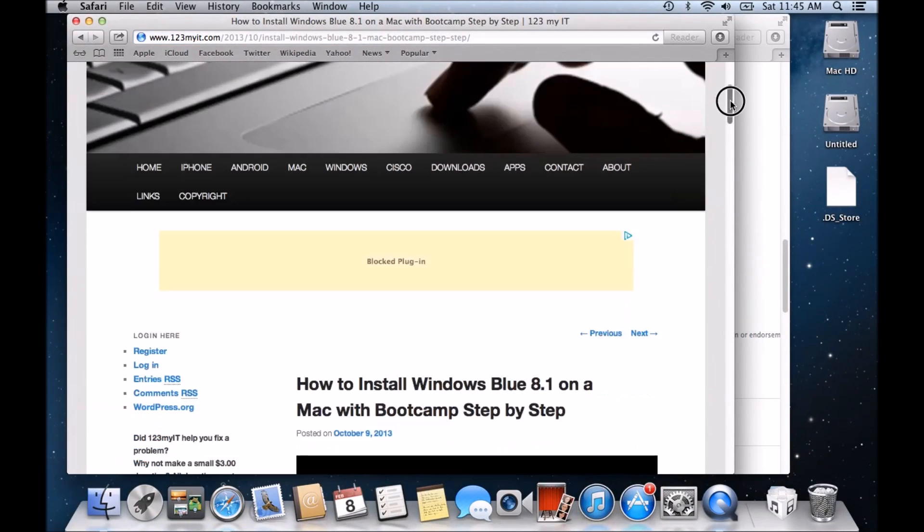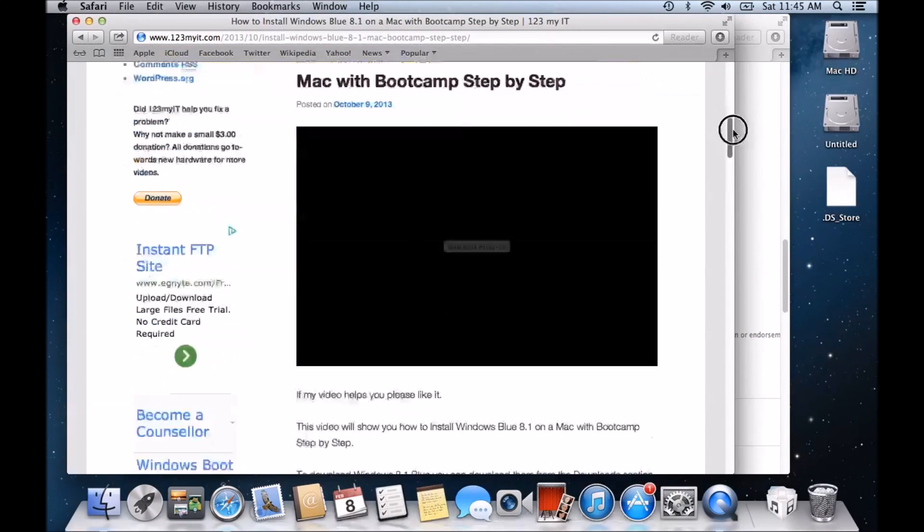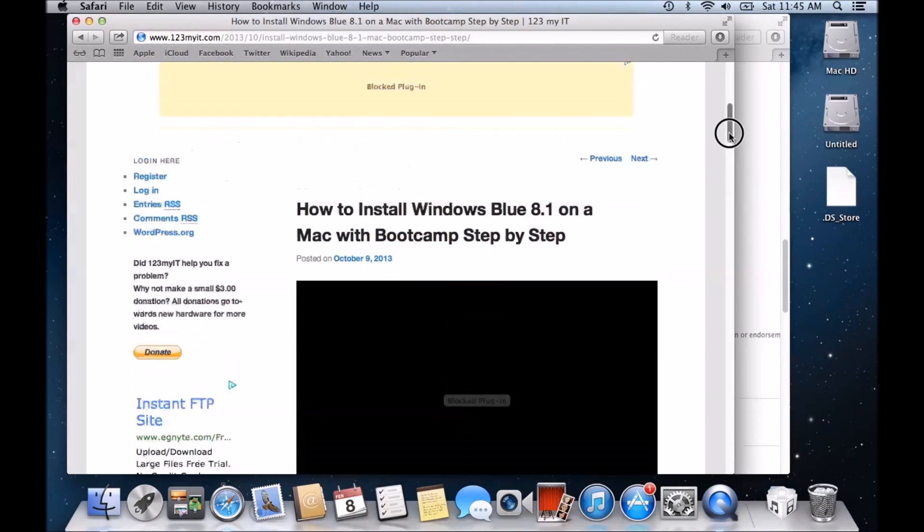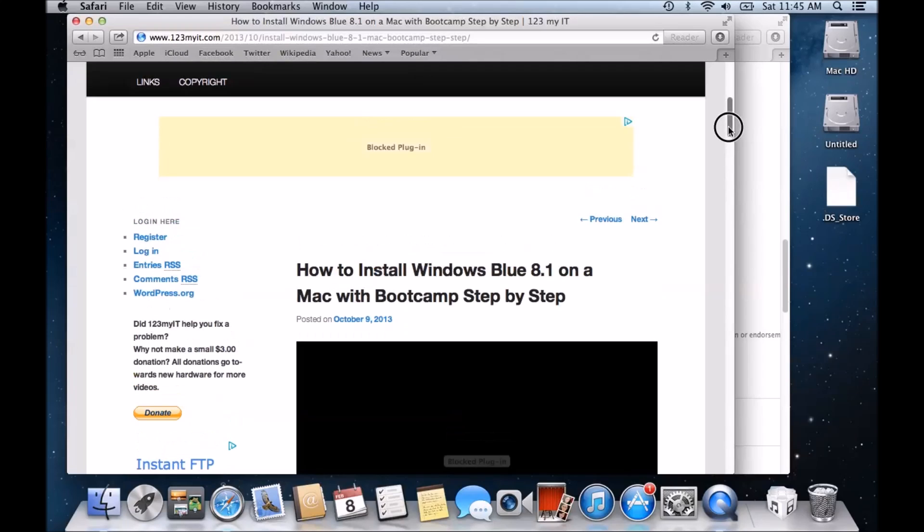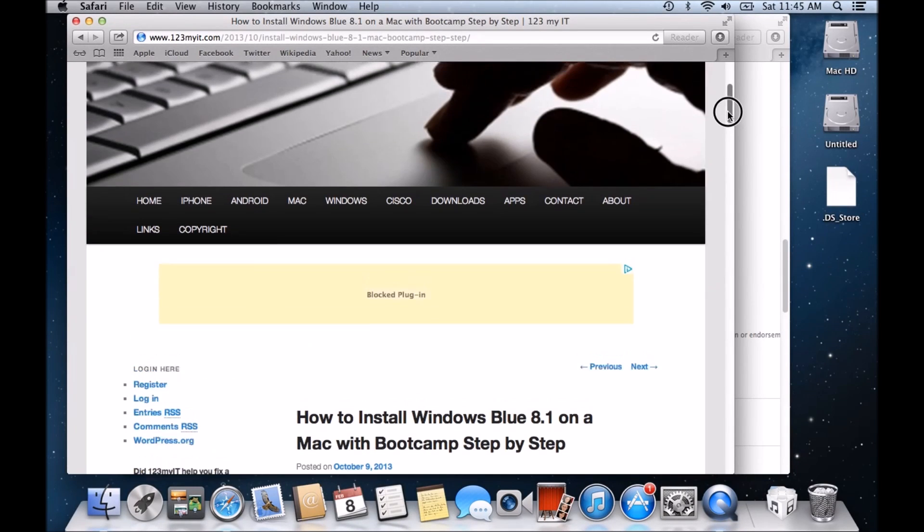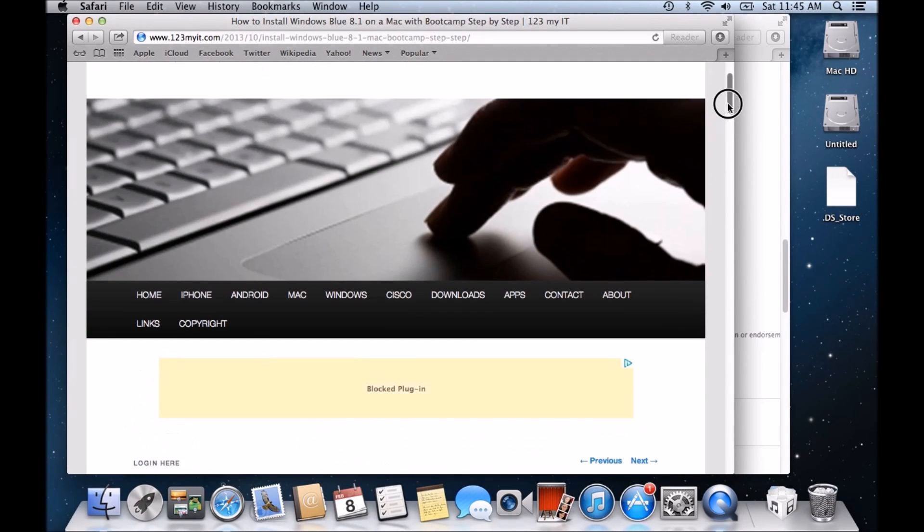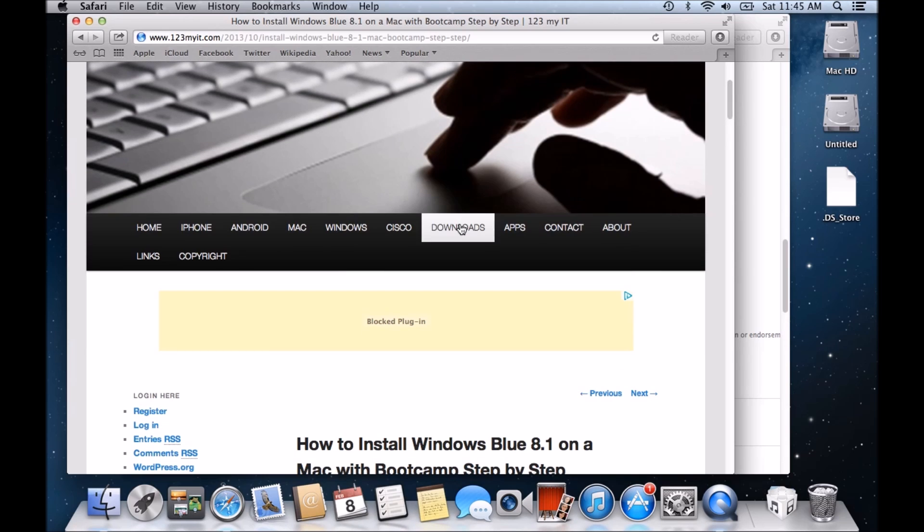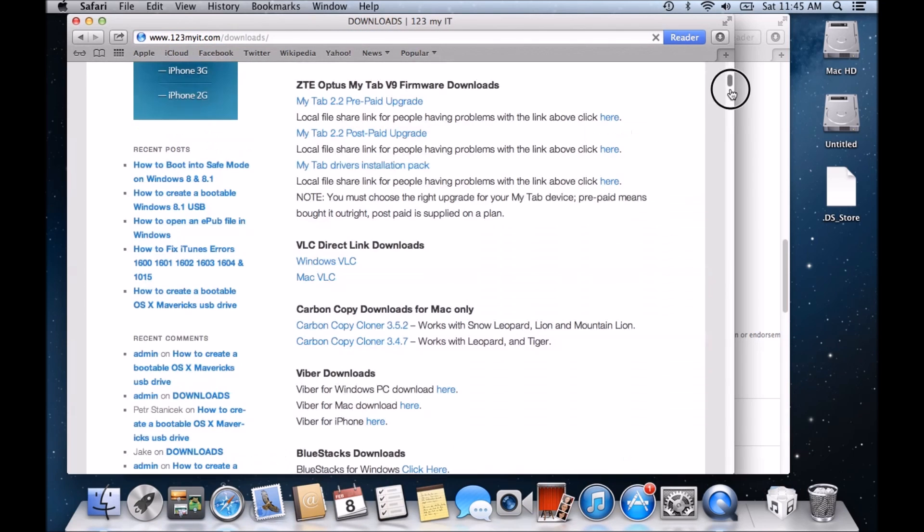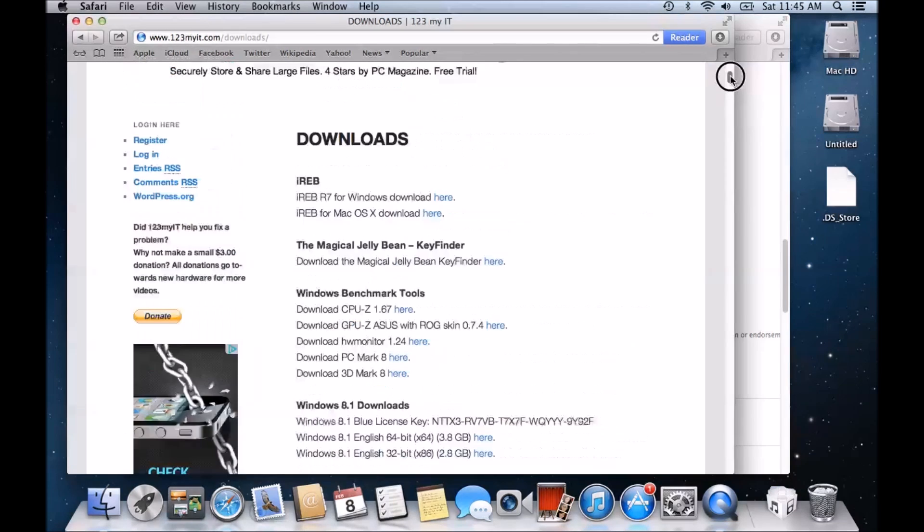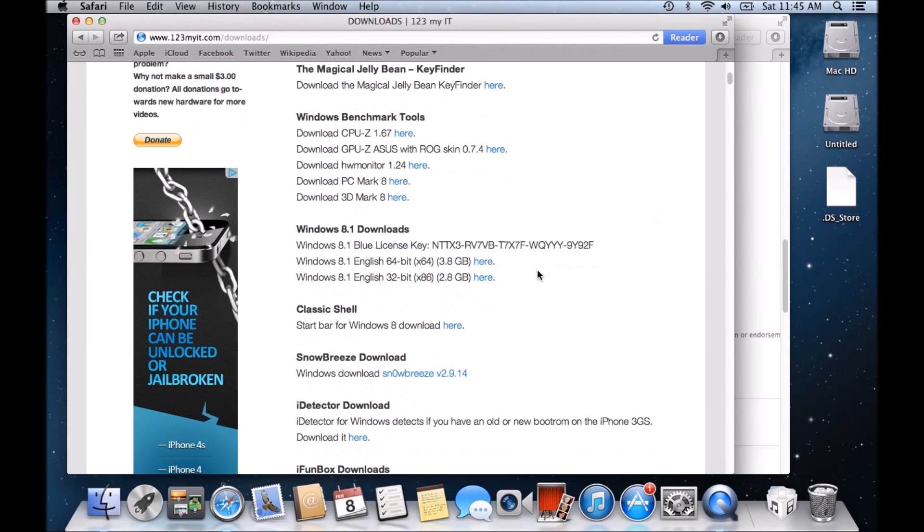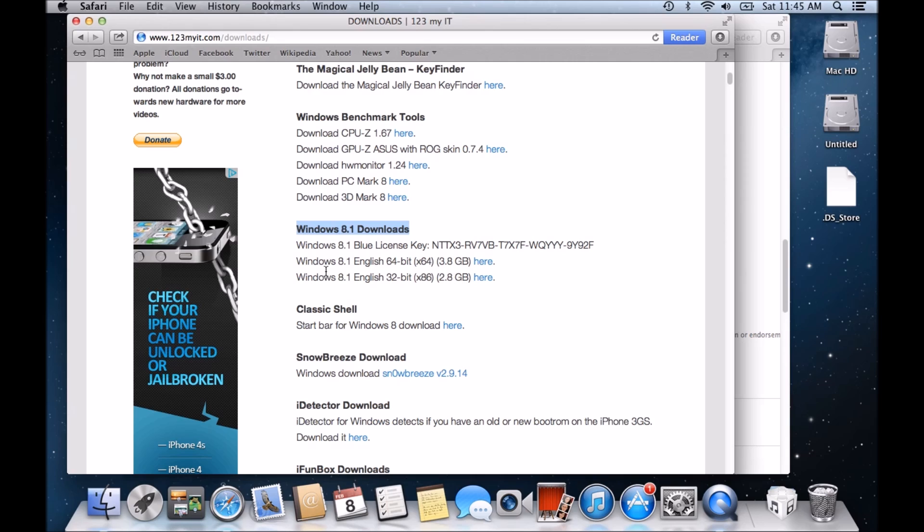So this is probably one of the most popular ones at the moment. You just watch that video and it will show you what you need to do to install that. Now if you don't have a copy of Windows, you can just literally go into the Downloads section of the 123myit website. Scroll down and you will see here, here is a copy of Windows 8.1 Downloads. So you can get the Windows 8.1 64-bit from here and the Windows 8.1 32-bit from here as well. Just click on those and there's a serial code for it.